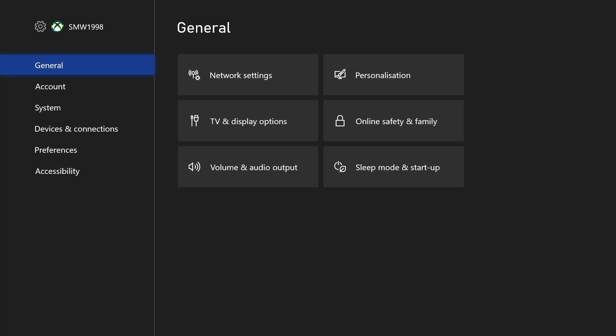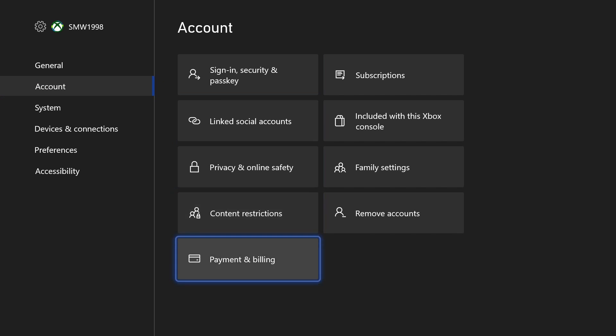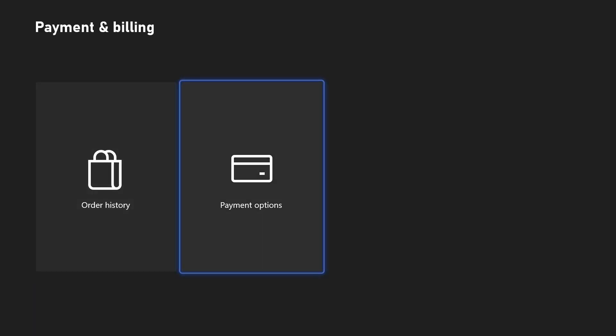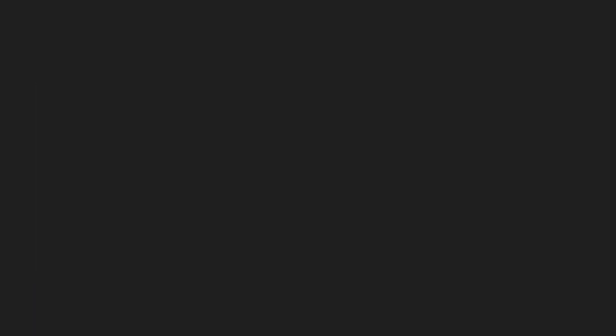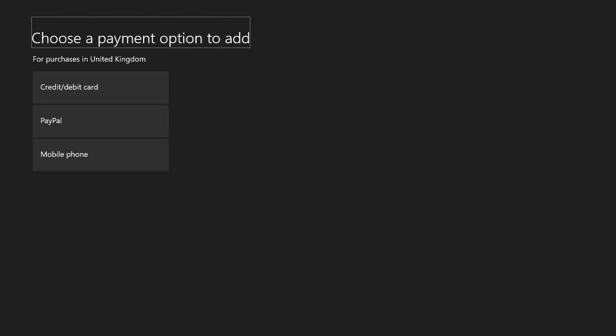In the settings, choose account from the left and then select payment and billing. Now choose payment options and then select add a payment option. You now need to choose the type of payment option you want to add, for example a credit or debit card.